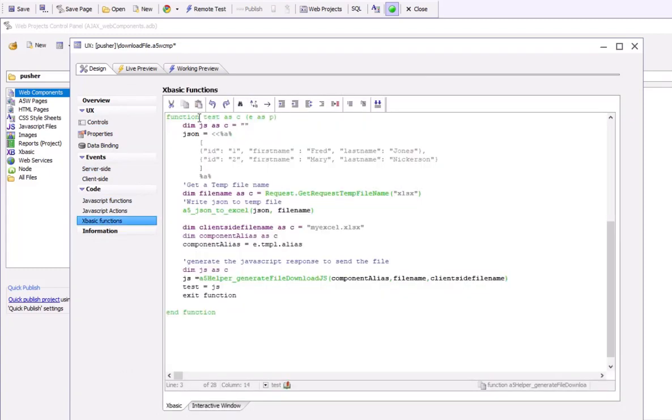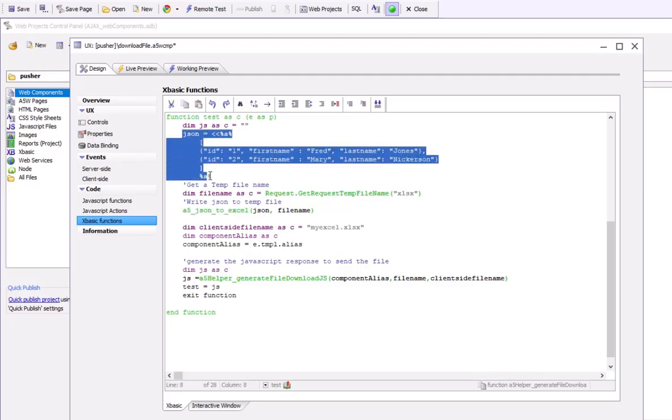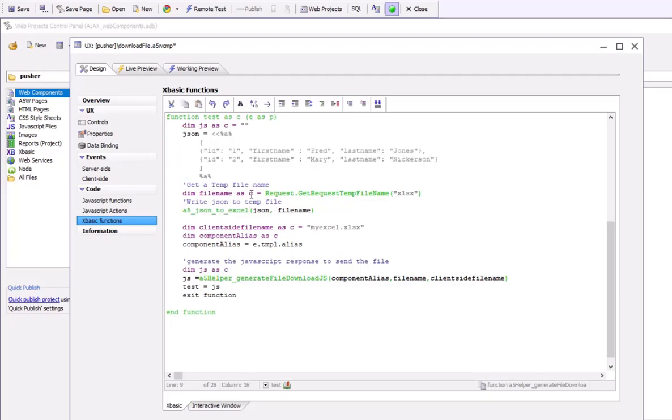Here's our function test. What this function does is uses the helper function A5JSON to Excel to take some JSON and turn it into an Excel file. The first thing that we're going to do is get a file name for the Excel file.